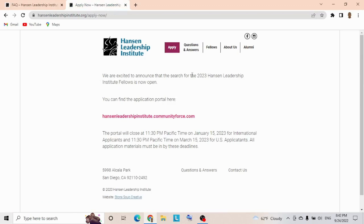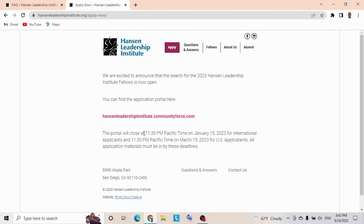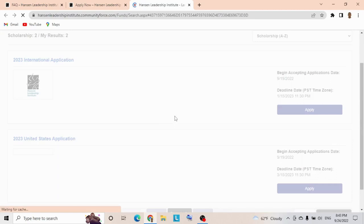If you tap the Apply button, it takes you to this section. We're excited to announce applications for the 2023 Hansen Leadership Institute Fellowship are now open. You can find the application portal here—this is the link. The portal will close at 11:30 PM Pacific Time on January 15th, the closing date for international applicants. Please always keep note of deadlines. This is the application link.